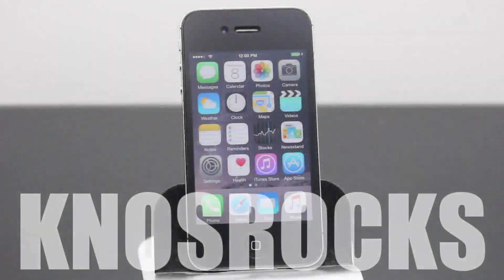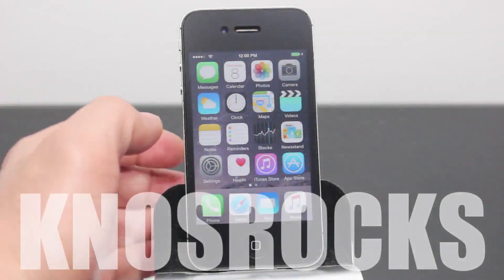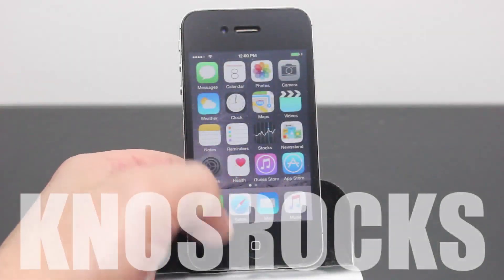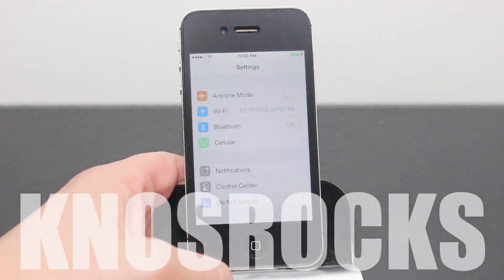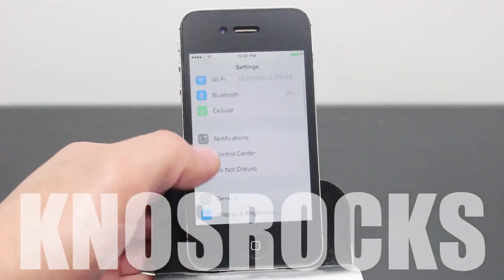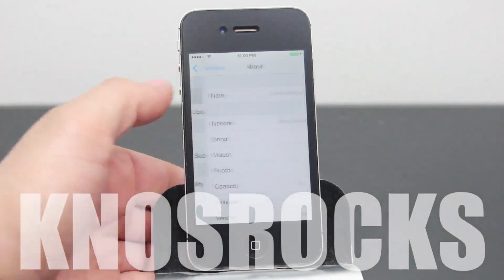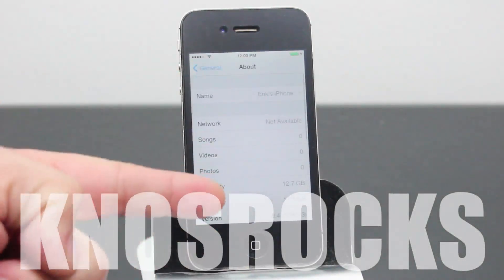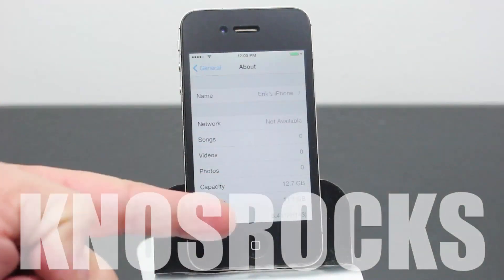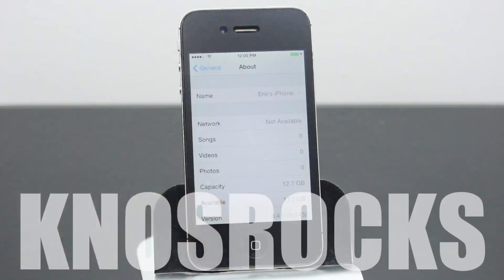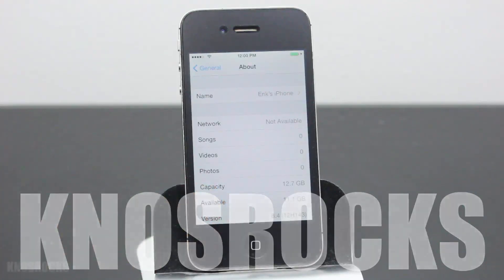Hey YouTube, NosRoxx here. In this video, I'll be showing you how to downgrade any iPhone 4S running iOS 8.4 back down to iOS 6.1.3 without the use of SHSH blobs.